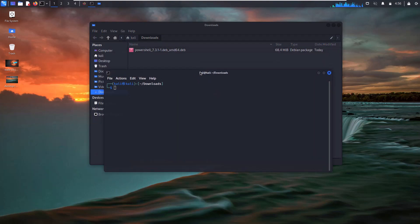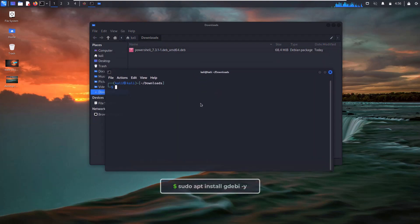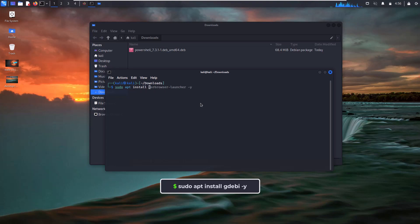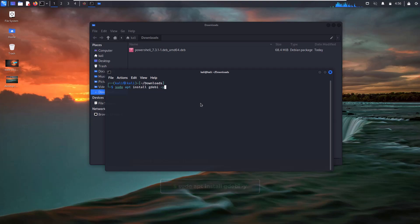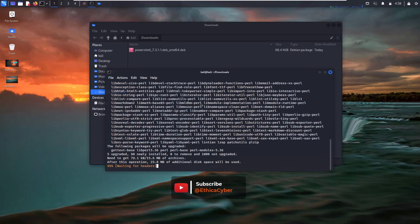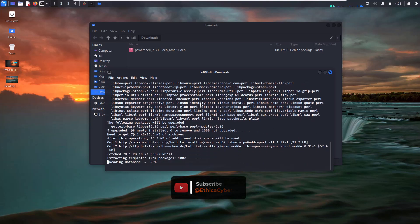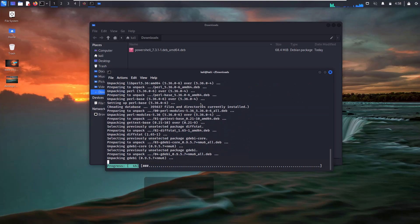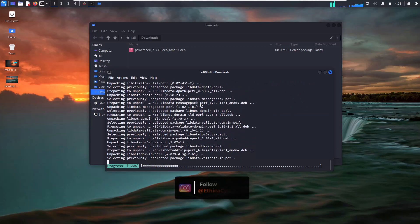Now install another tool, the gdebi package manager, by using the 'sudo apt install gdebi' command. This package is used for installing Debian packages in your Linux system.